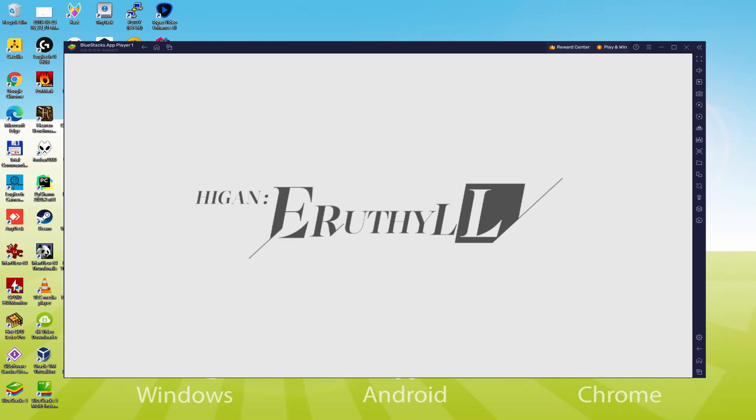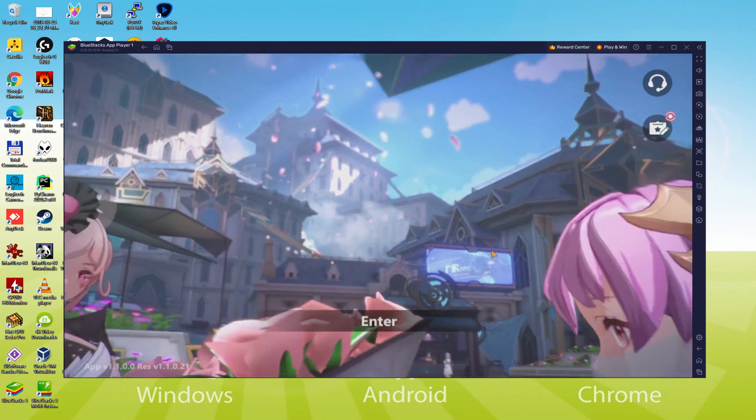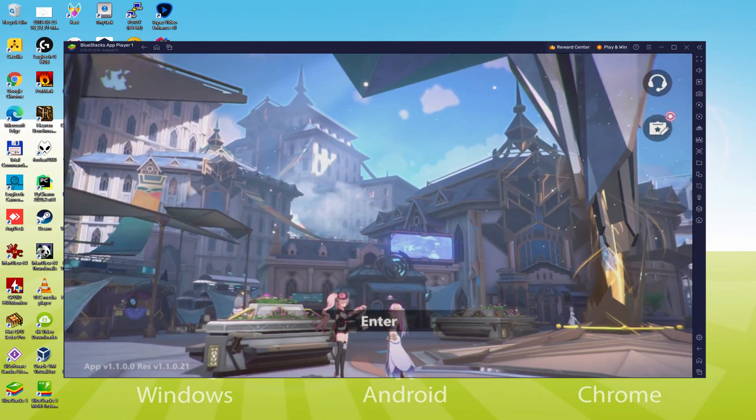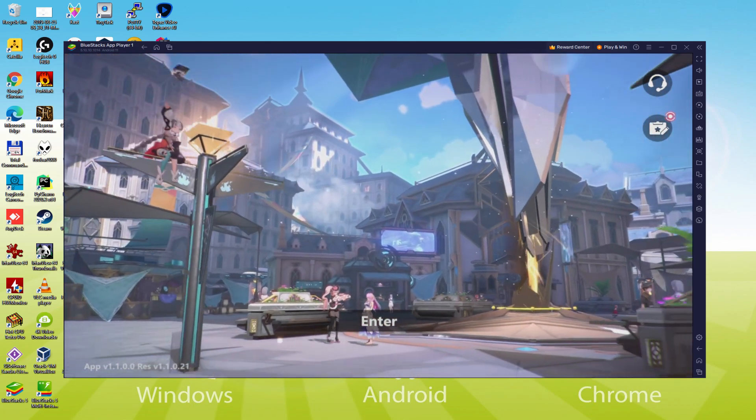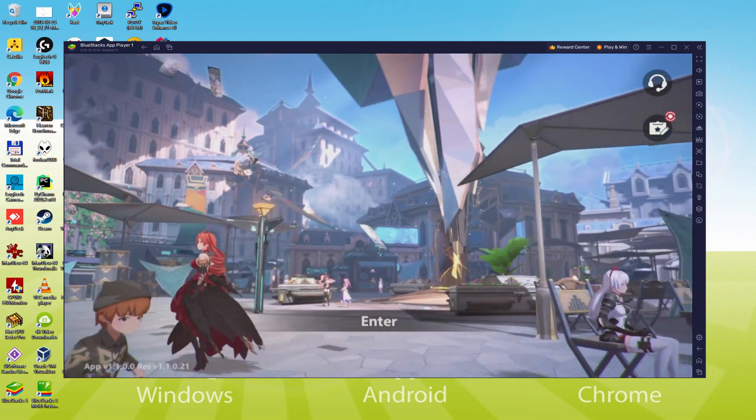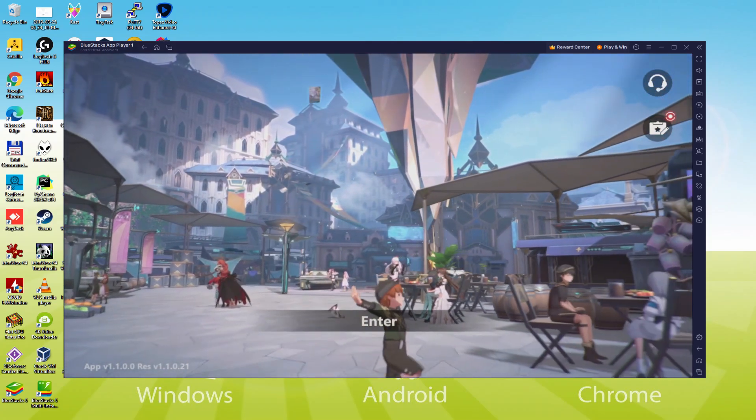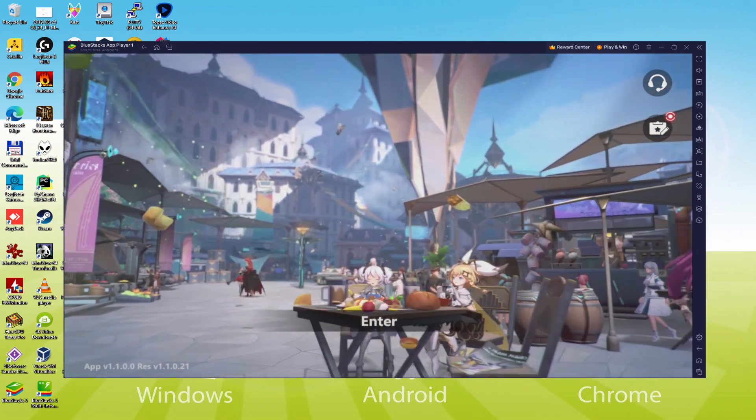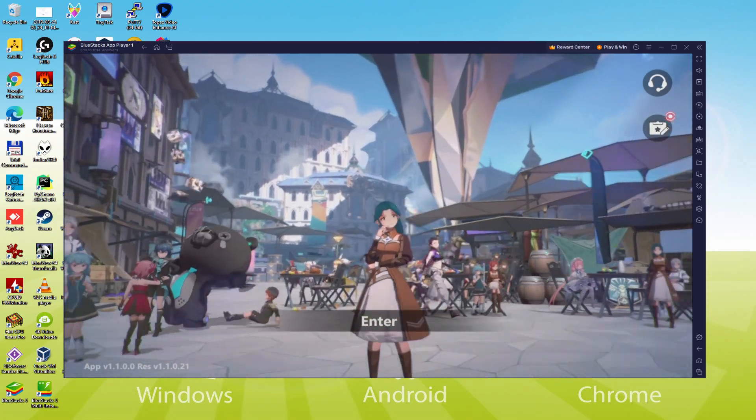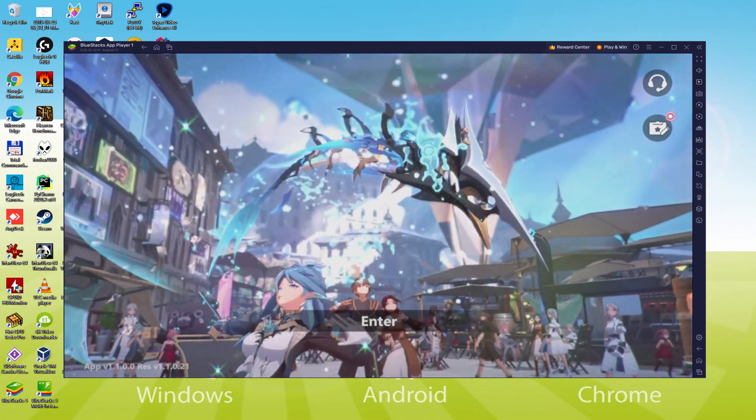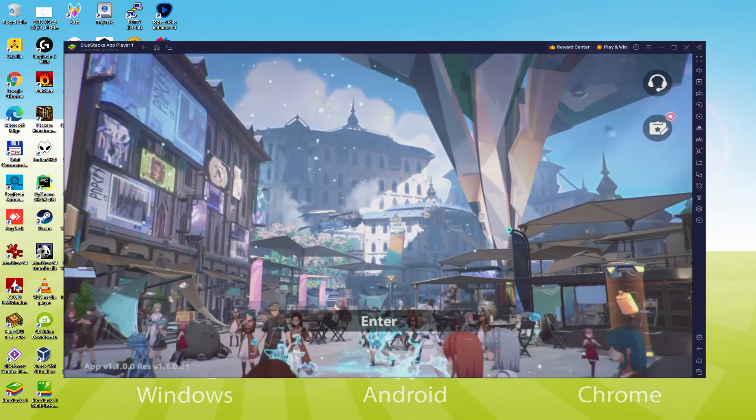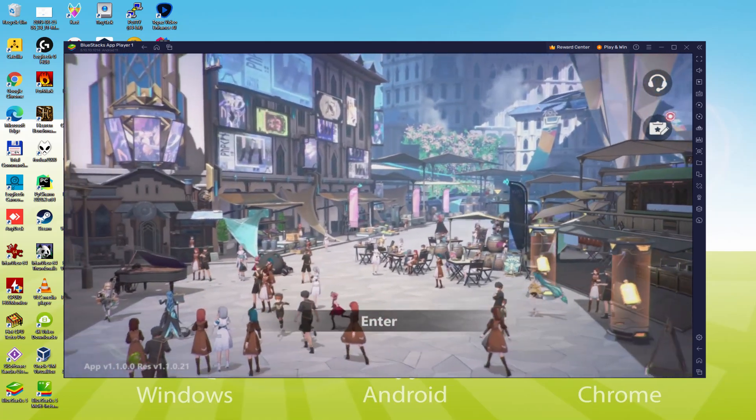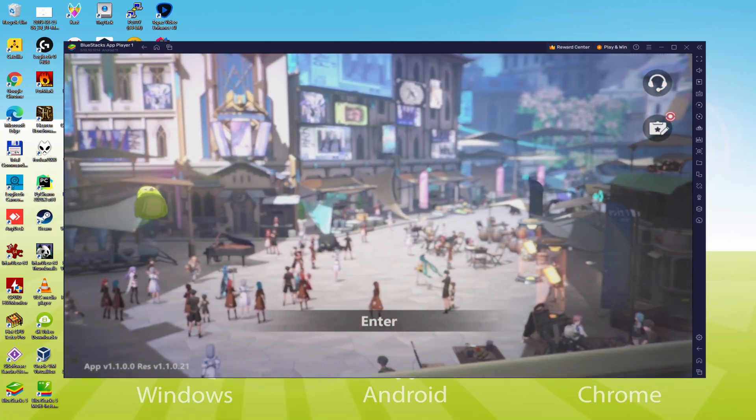Hello everyone and welcome to Usatility. Today we're going to see how to play Higan: Eruthyll on PC using the brand new BlueStacks 5, designed for blazing fast speed and high octane action. We'll be able to easily download and install the game and enjoy it on our Windows PC with keyboard, mouse and big screen. So without further ado, let's get to it.